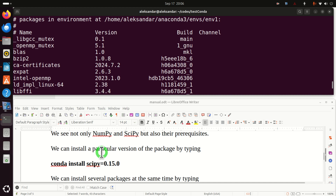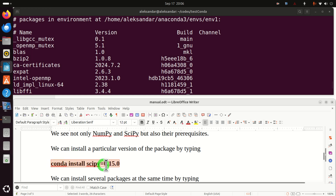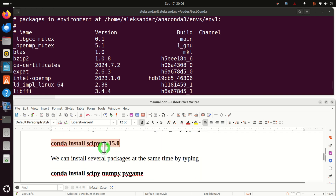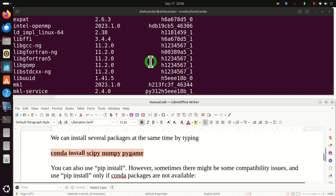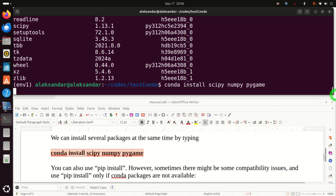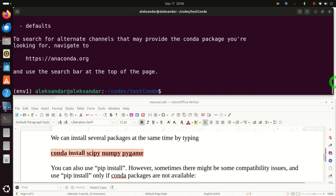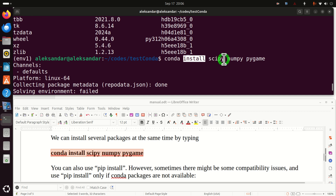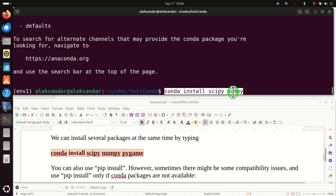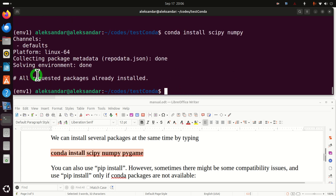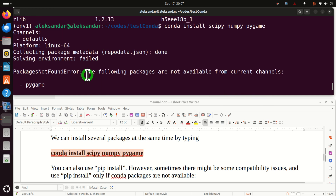You can also install a particular version of a package by specifying the version number. I will not run this command since I don't want to downgrade my current scipy. You can also install a bunch of packages using a single command line. When I try to install scipy, numpy, and pygame together, it looks like pygame doesn't exist through Anaconda, so I'll explain how to resolve that.